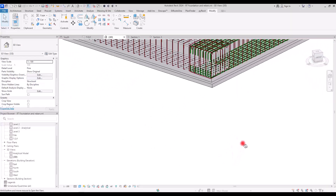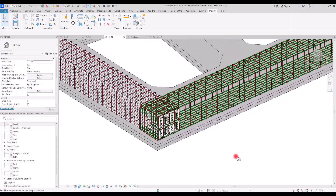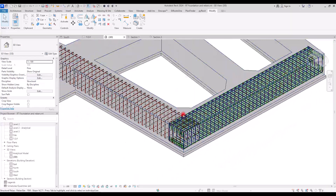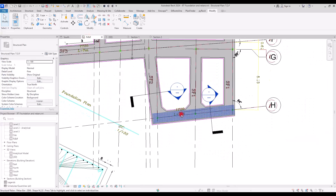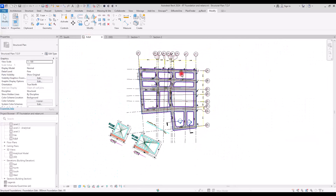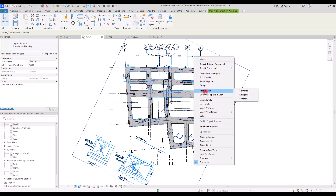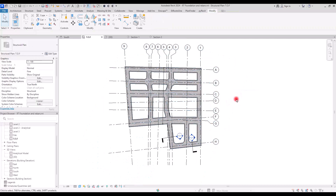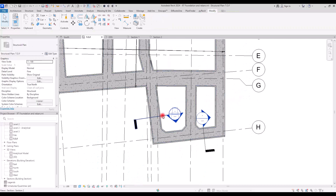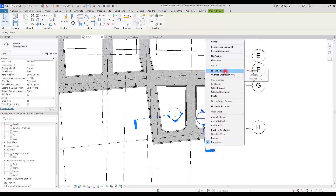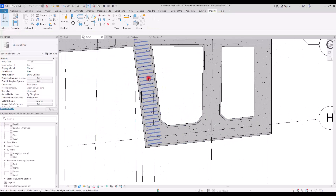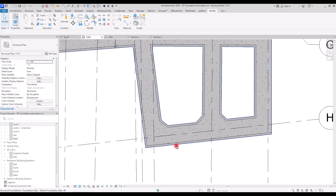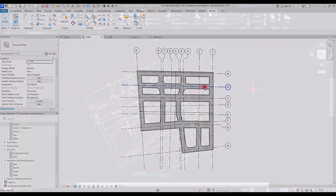One of the first elements that we start modeling in the structure discipline is the foundation. Foundations can vary in type based on the material and size of the building. In this tutorial, we will focus on modeling a foundation from 2D documents, and we will also cover the process of adding reinforcement bars to the foundation. Make sure to watch until the end and let's start.